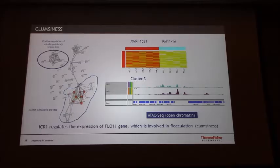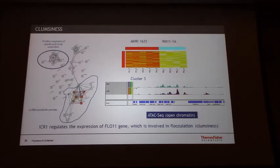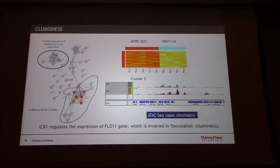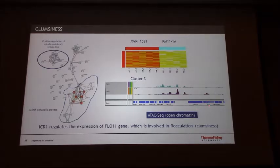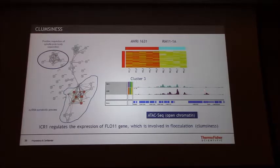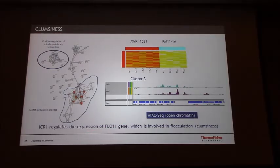We went back and looked at the differences between strain A and R. We did cluster analysis and saw a difference in spindle pole body separation, which is related to clumping. We then looked at open chromatin, and we saw that SCR1 — a specific gene — has very open chromatin in strain A, but not so open for strain R. What we found is that this gene actually regulates the expression of the FLO11 gene, which is involved in regulation of the clumping process.